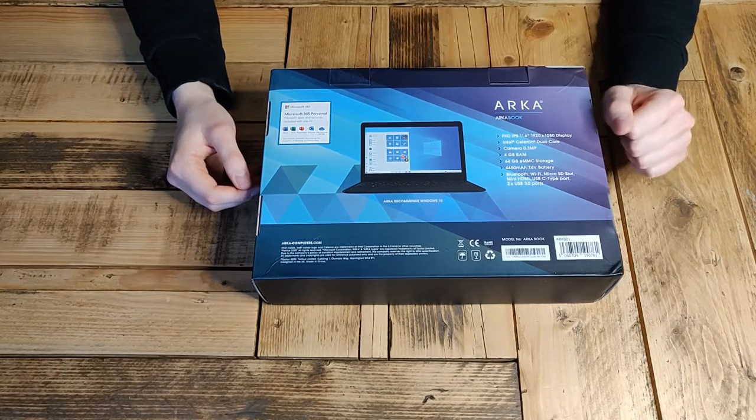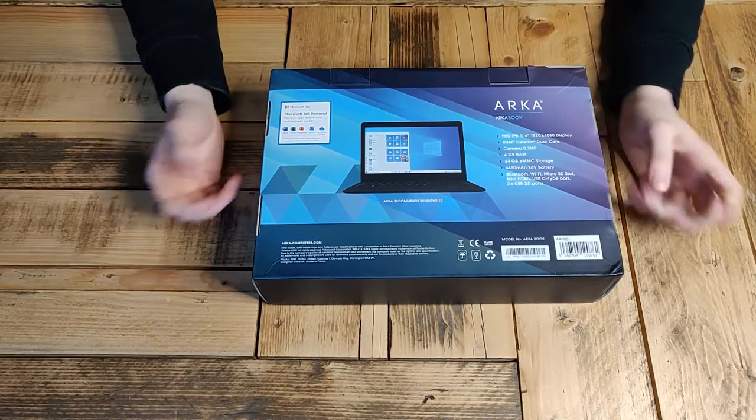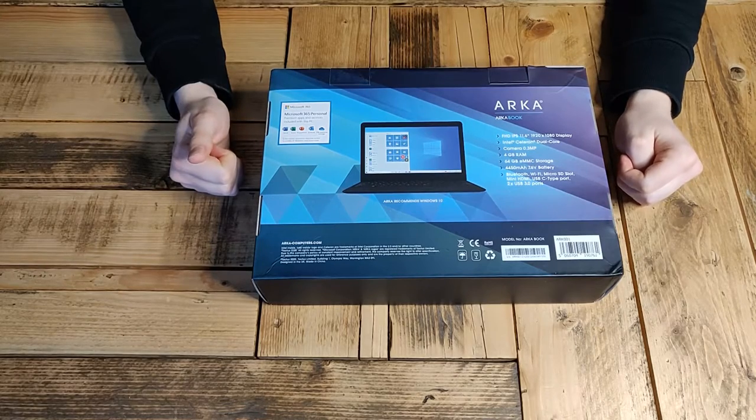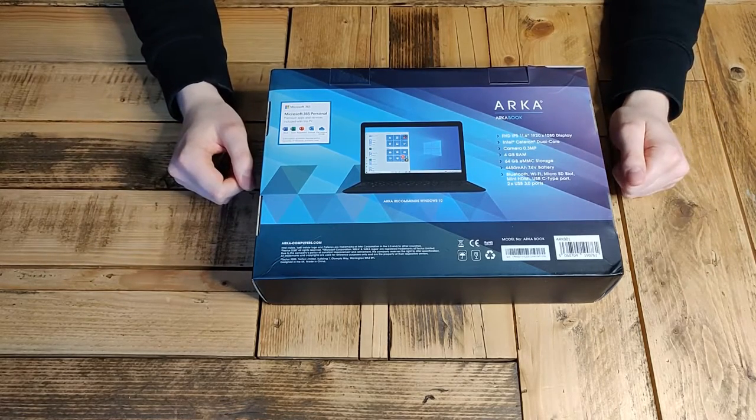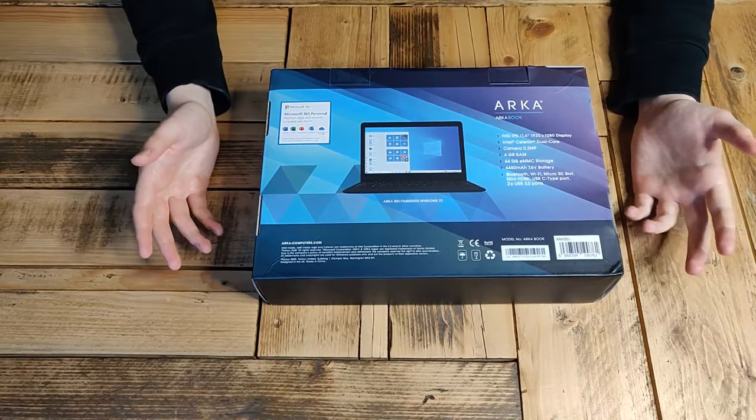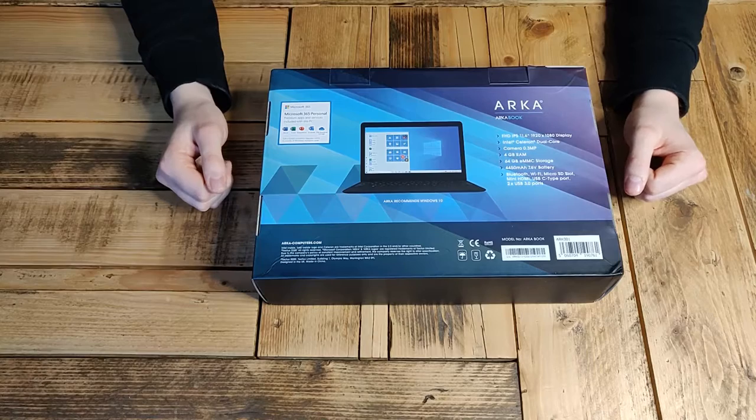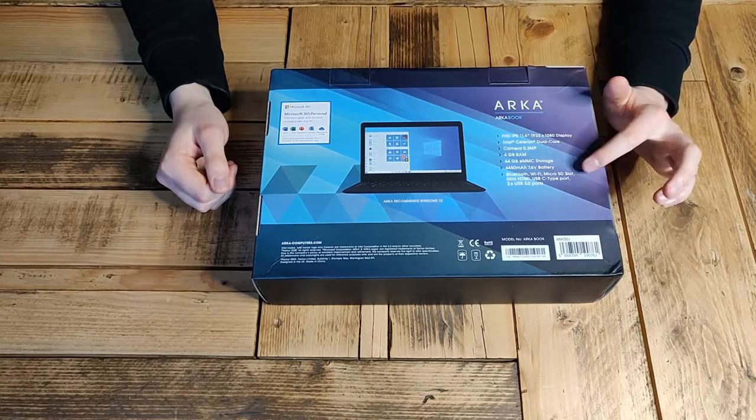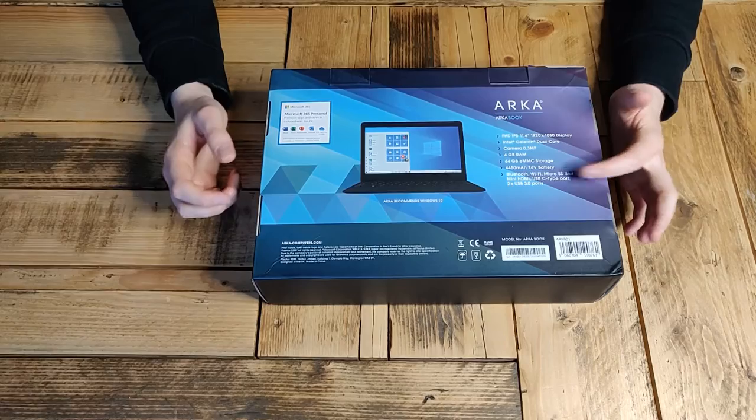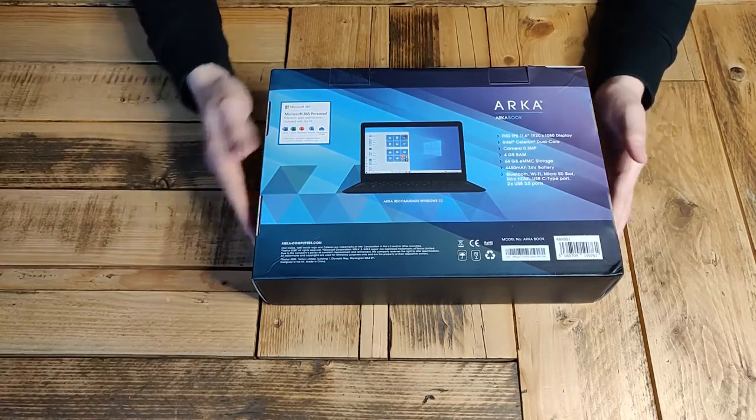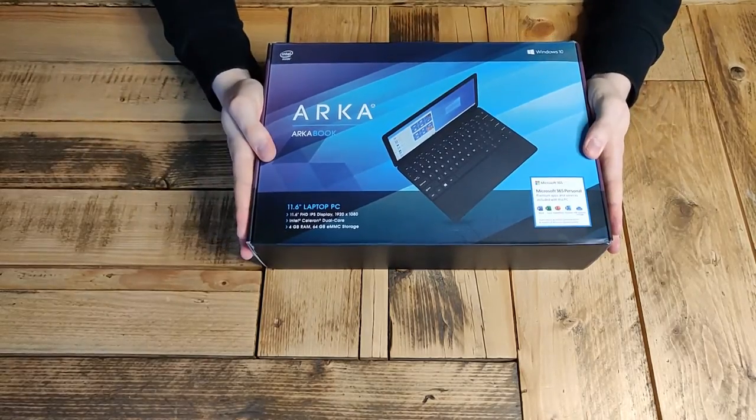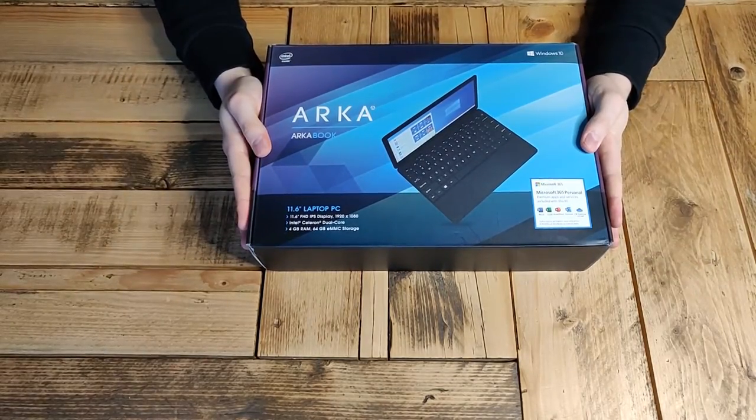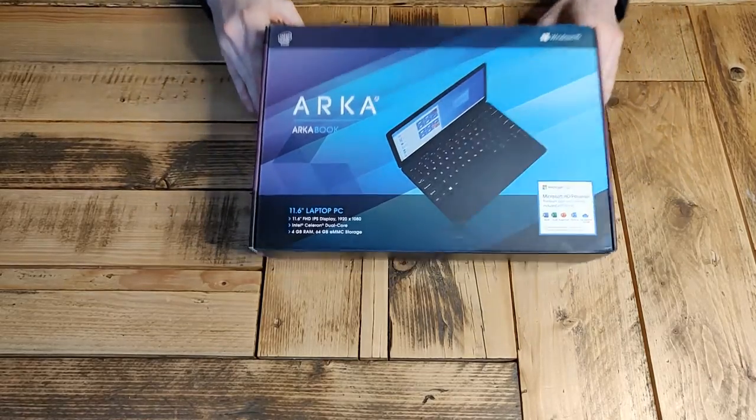4,450 milliamp hour battery. They quote this as having 14 hours of battery life. I definitely can't agree with that. But for the price, it is a relatively good battery. It's totally usable for longer periods. You could definitely go a good few hours on it before it needs a charge. And here you've got the list of all the connections which we'll go over once we get it out of the box. So first impressions, we've got really solid packaging, really nice looking.